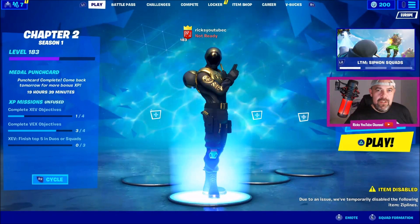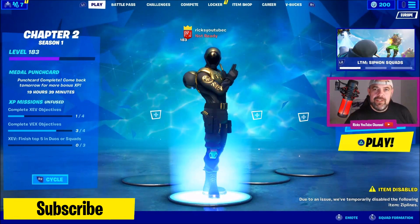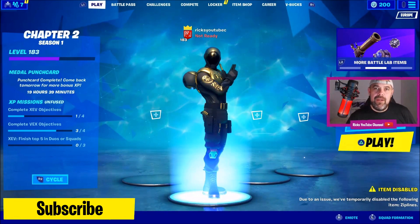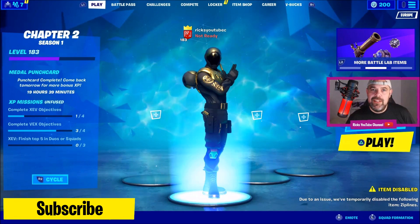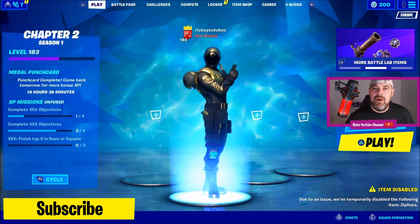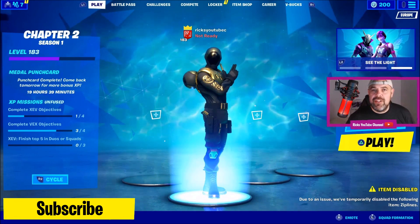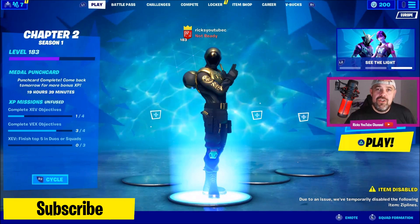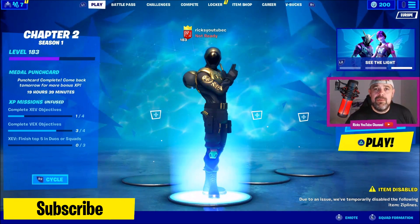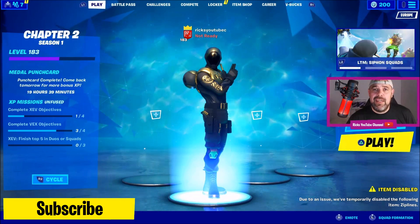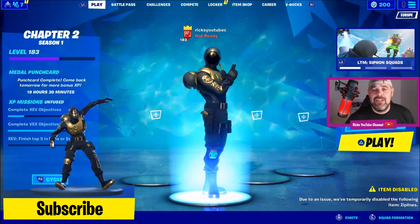Welcome back YouTube to Rick's YouTube channel. Today we're talking about 2FA in 2020. I made a video just after Christmas showing you all how to enable 2FA and get the Boogie Down dance.